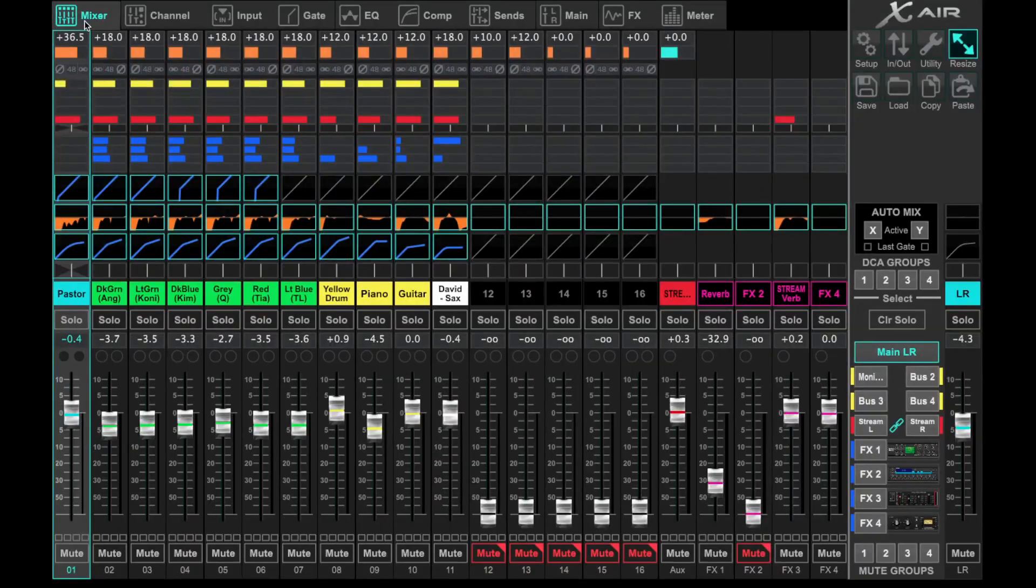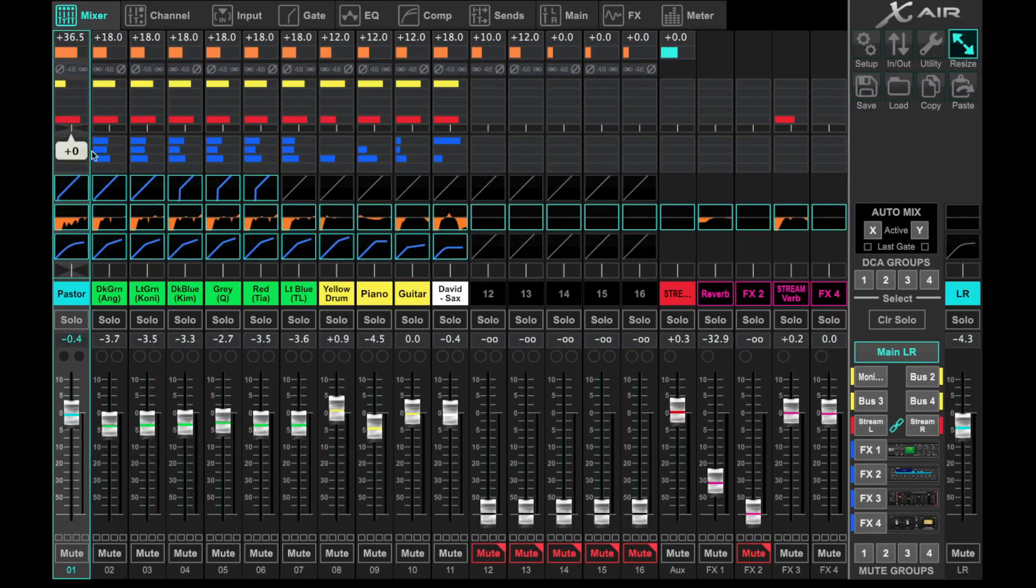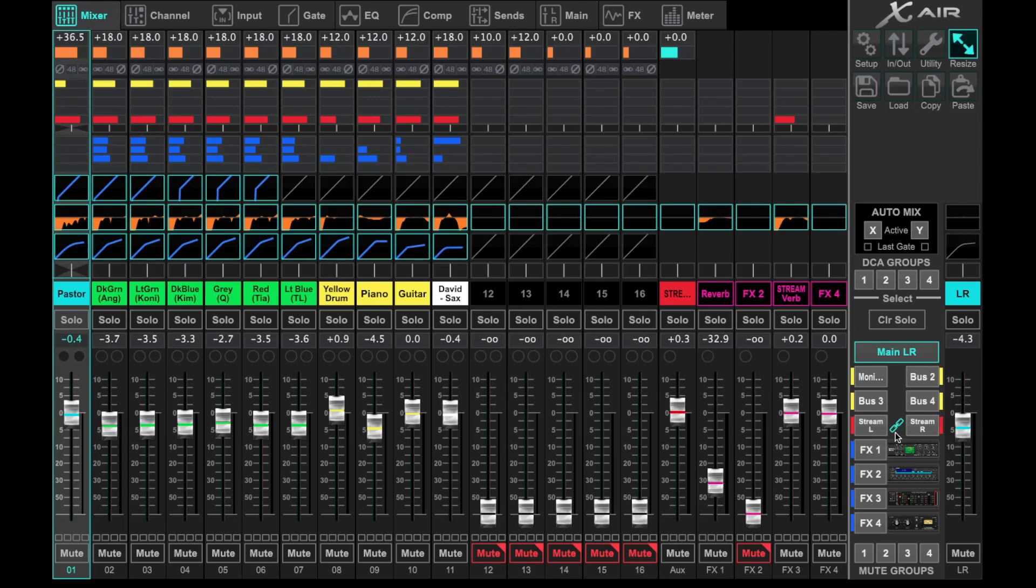Here we're in the X-Air 18 control software. You see I've got a basic setup here with some inputs on the left-hand side and some mixes on the right. If I come over to the right-hand side and call your attention here to the red buses, you'll see Stream Left and Stream Right. This pair is linked, and that's where I'm going to build my live stream.